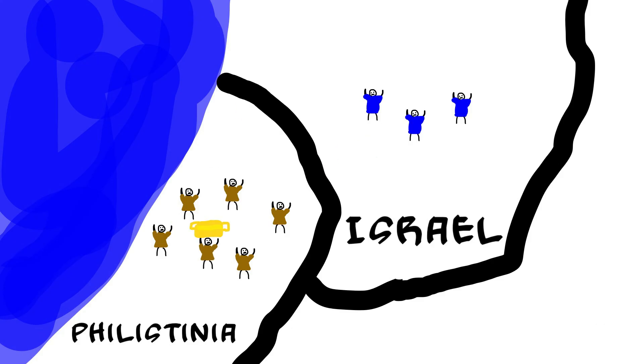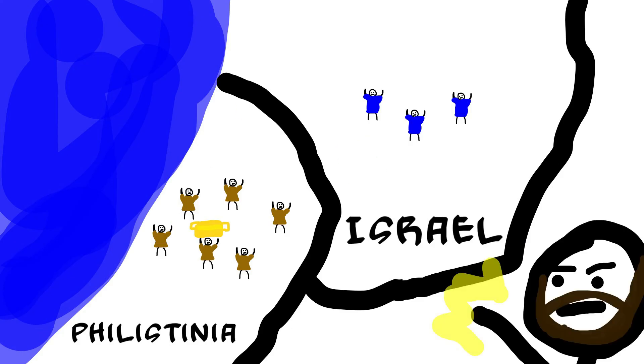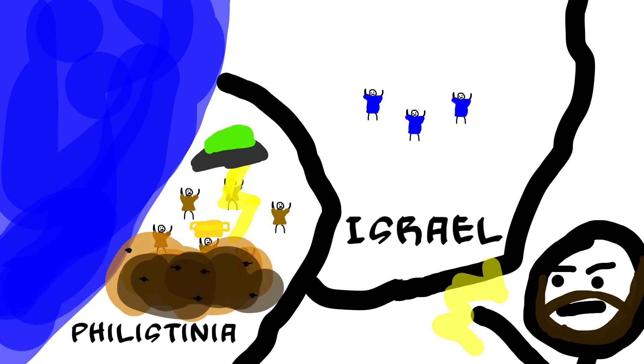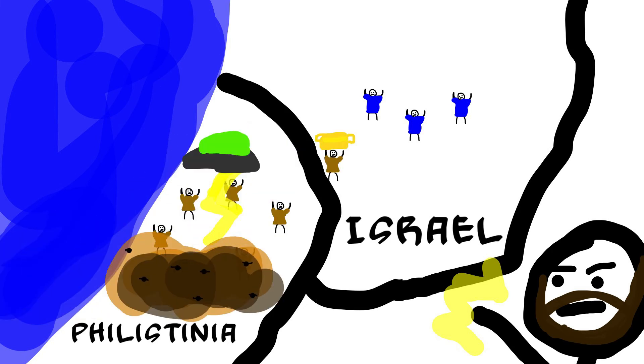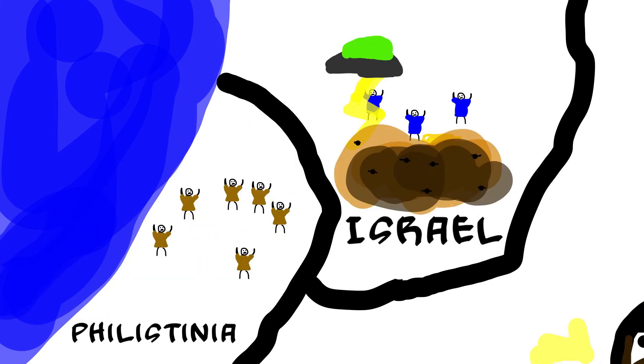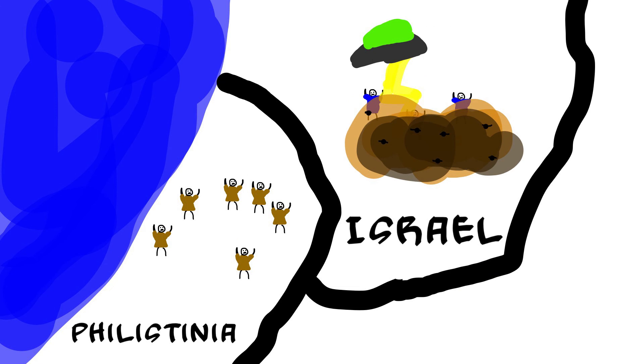So the Philistines took the Ark. But then God was displeased, and so he sent the plagues. So they gave it back, and the plagues went to Israel.